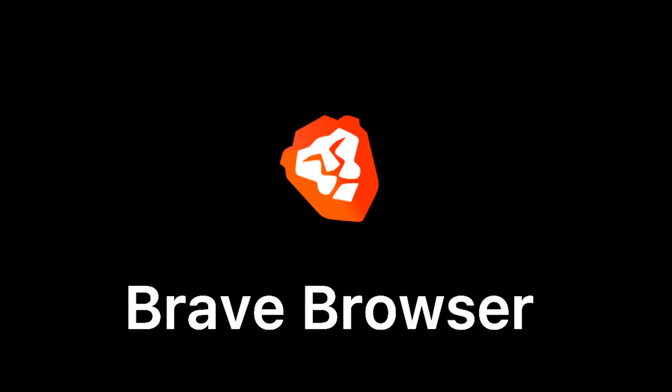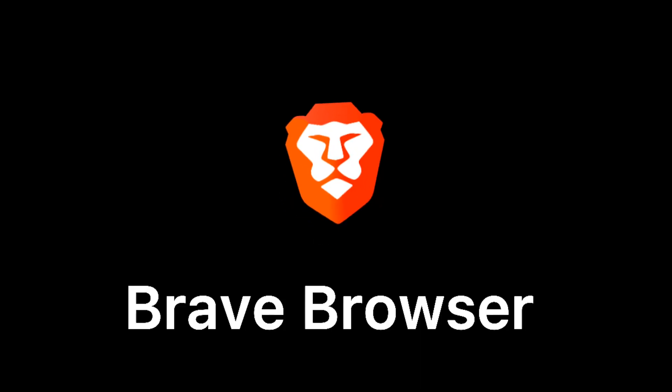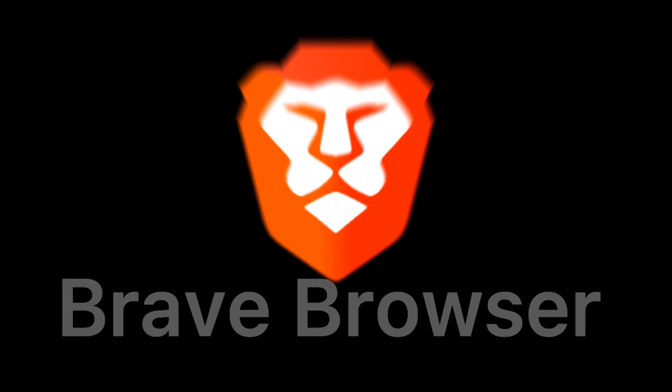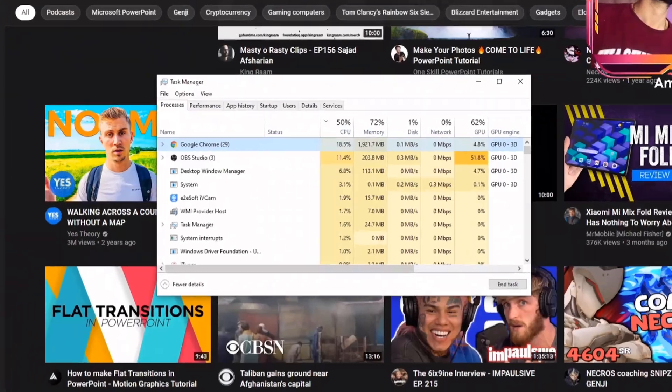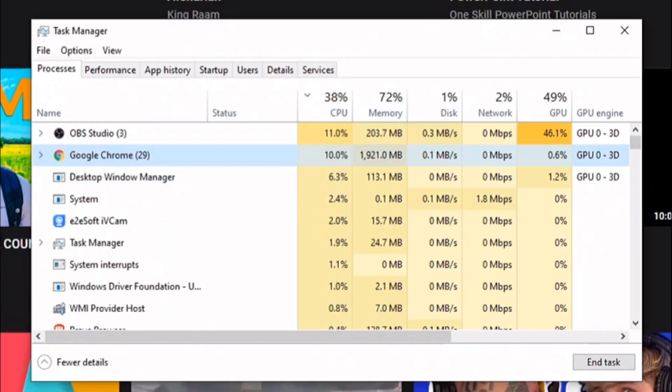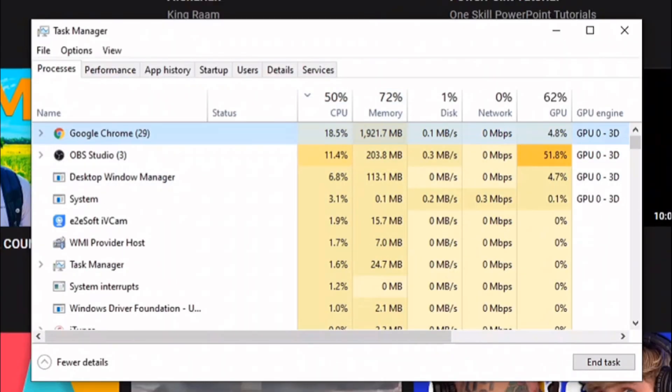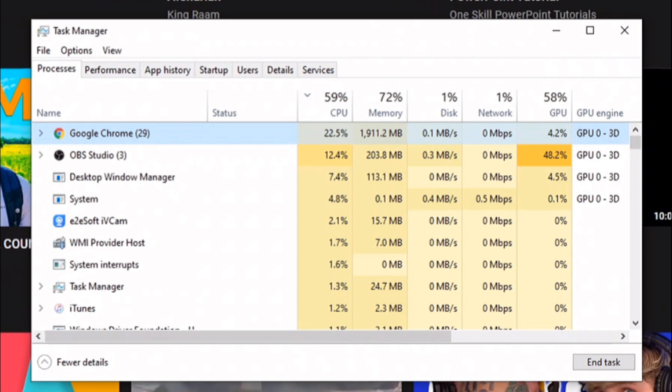And for the last test, Brave browser. Brave browser is using the Blink engine, the exactly same engine as Google Chrome and the result was quite the same.